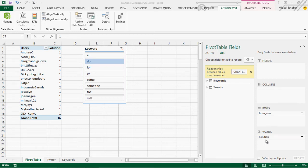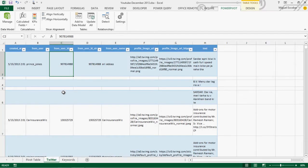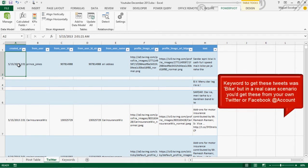Hey guys, so what we have here is a really interesting case. It's about using search within an actual cell, or actually an actual column. We're going to be looking at some tweets that I got back in May, using the keyword 'bike'. We have tweets that have that keyword inside of them.